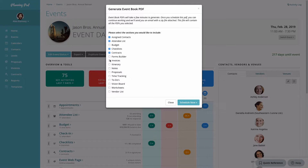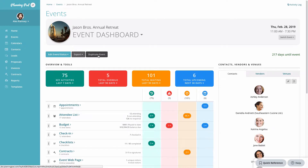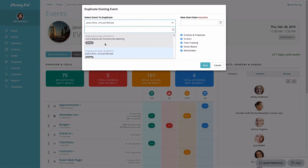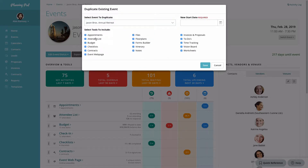You can also export what's called the event book PDF, which allows you to select one or multiple items for the data in the event. Once you've selected all the items you want to download, click Schedule Now and it will email you a PDF with all the data for those items — an easy way to get that information. You can also easily duplicate an event by clicking the duplicate event button, selecting the event type and the items you wish to duplicate, and clicking Save.